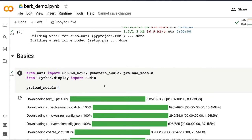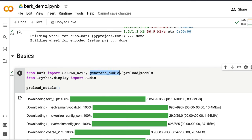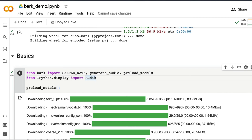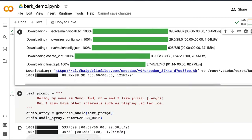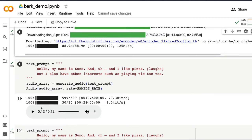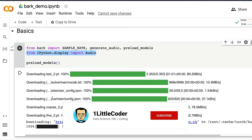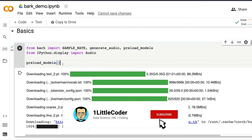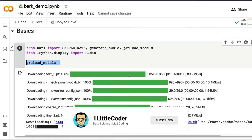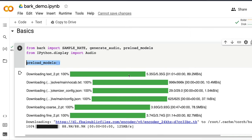After you have done pip install git plus the GitHub repository and installing bark, the next thing is you have to load certain things. First, from bark, import sample rate, generate audio, preload models. And because on the Google Colab, just to display the audio, you may not have to do this if you are using this on local machine without Jupyter Notebook. But if you are using Jupyter Notebook, then you can use this to create a simple widget, which you can use to play the audio. So the next thing is you need to do preload_models to load all the models.